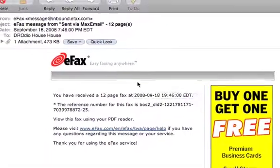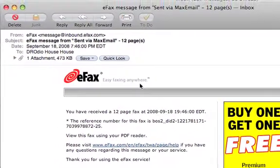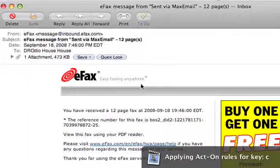Hi, this is Daniel Odio, and I'm back with part two of how to manipulate PDFs.